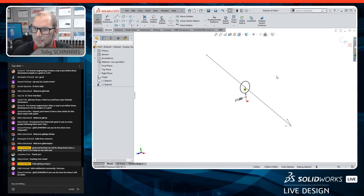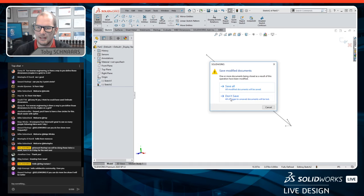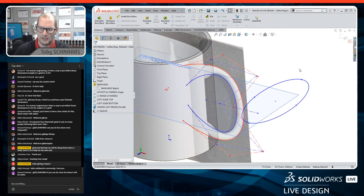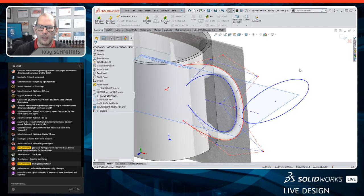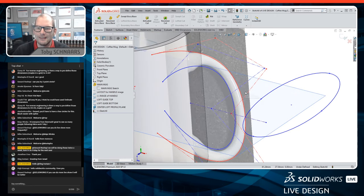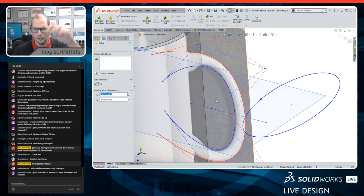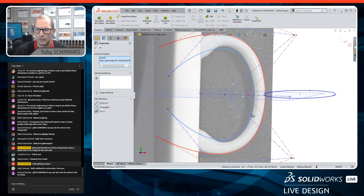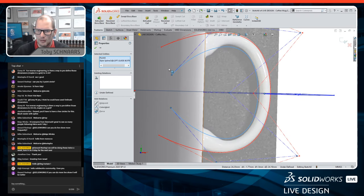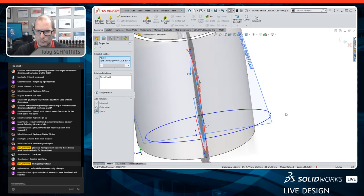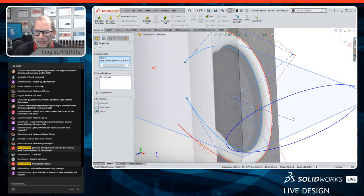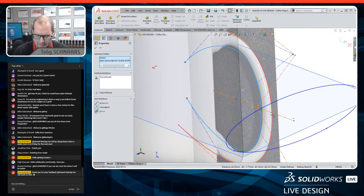Pierce is really important when working with lofts, sweeps, and guide curves. If you don't know about pierce yet, take this as a quick mini lesson and look it up on YouTube. For our ellipse, I'll take the center point, hold Ctrl, pick the guide curve passing through my sketch plane, let go of Ctrl, and choose Pierce. When pierce is applied, the ellipse center point moves to exactly where that guide curve pierces the sketch plane.